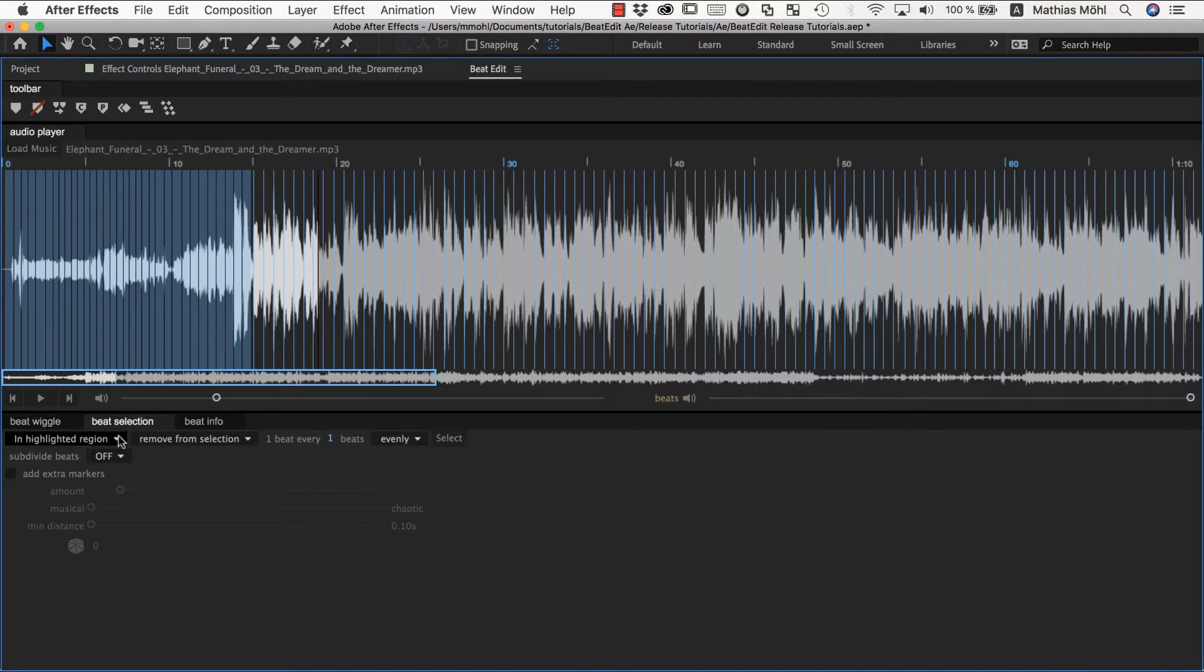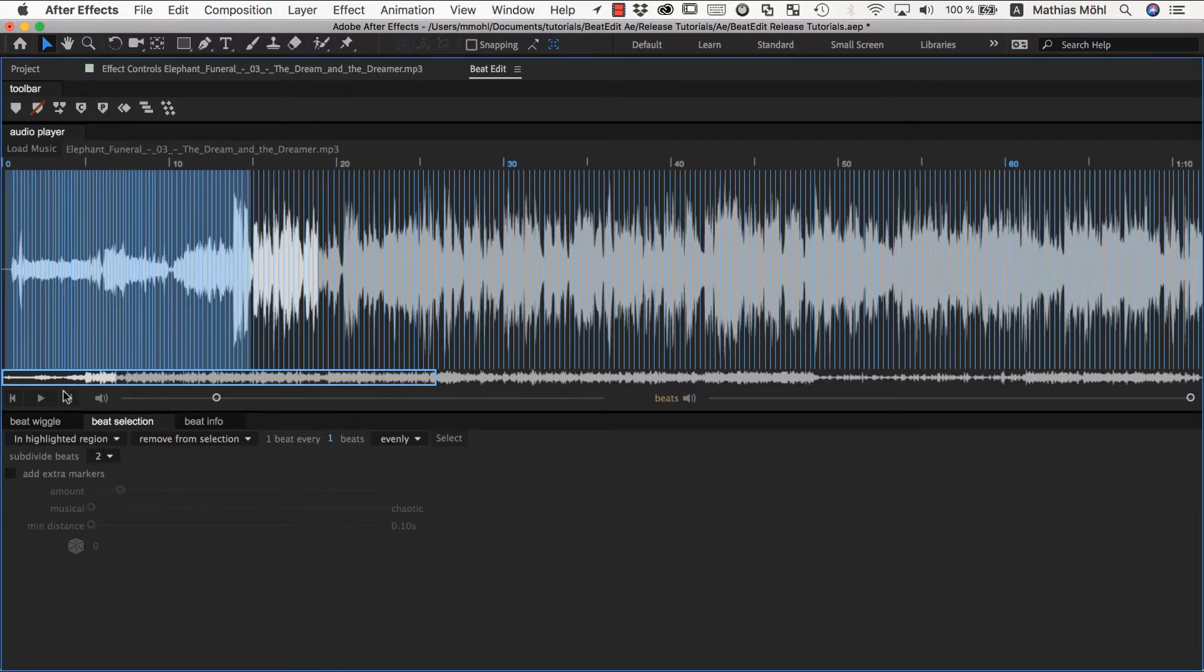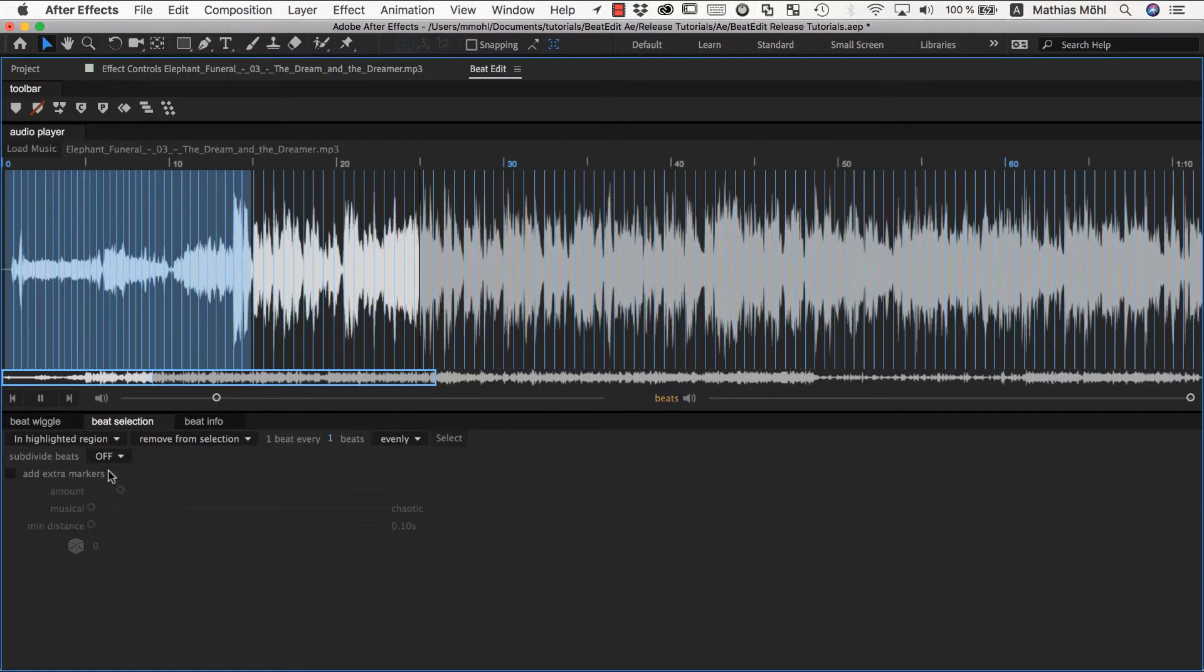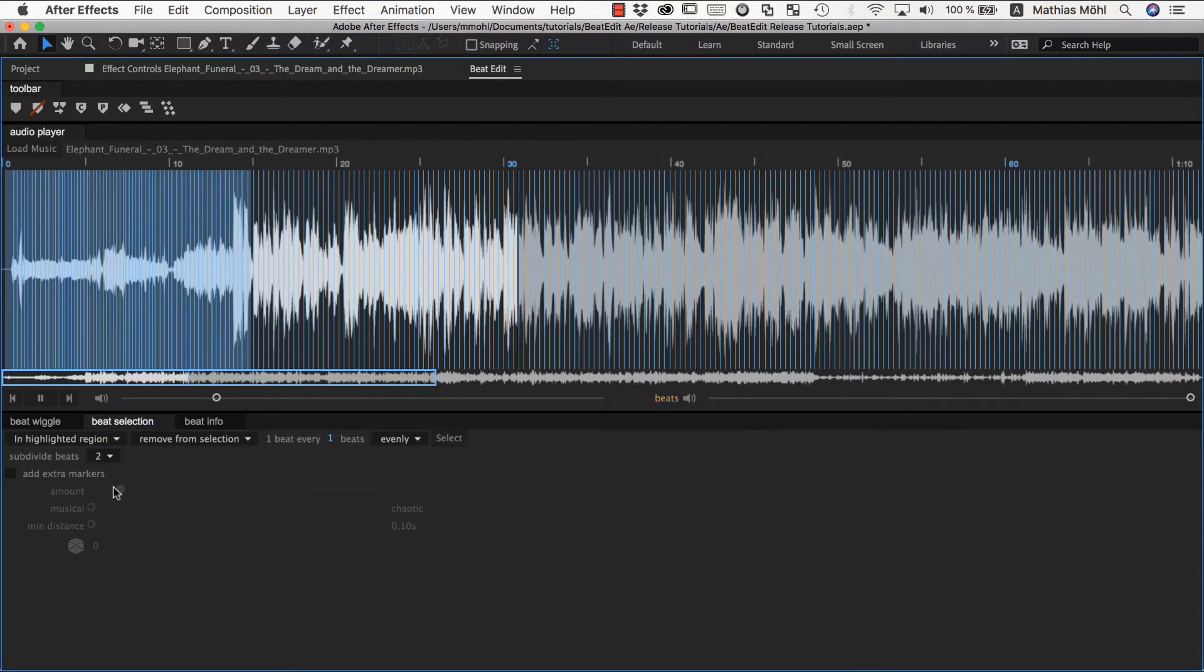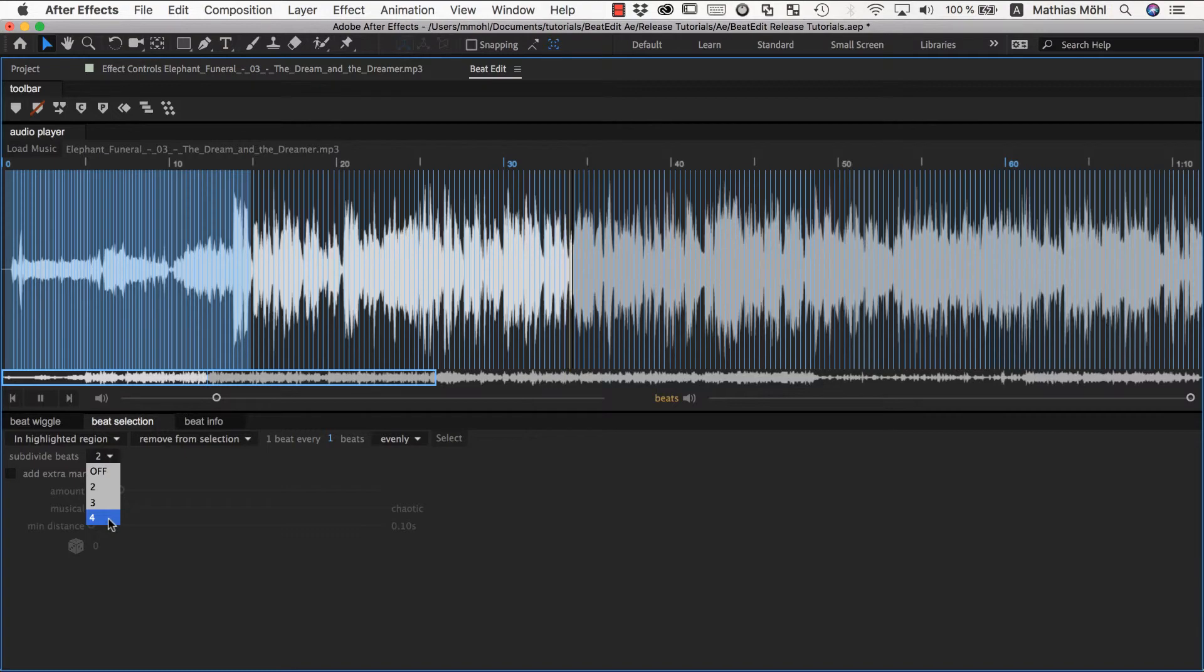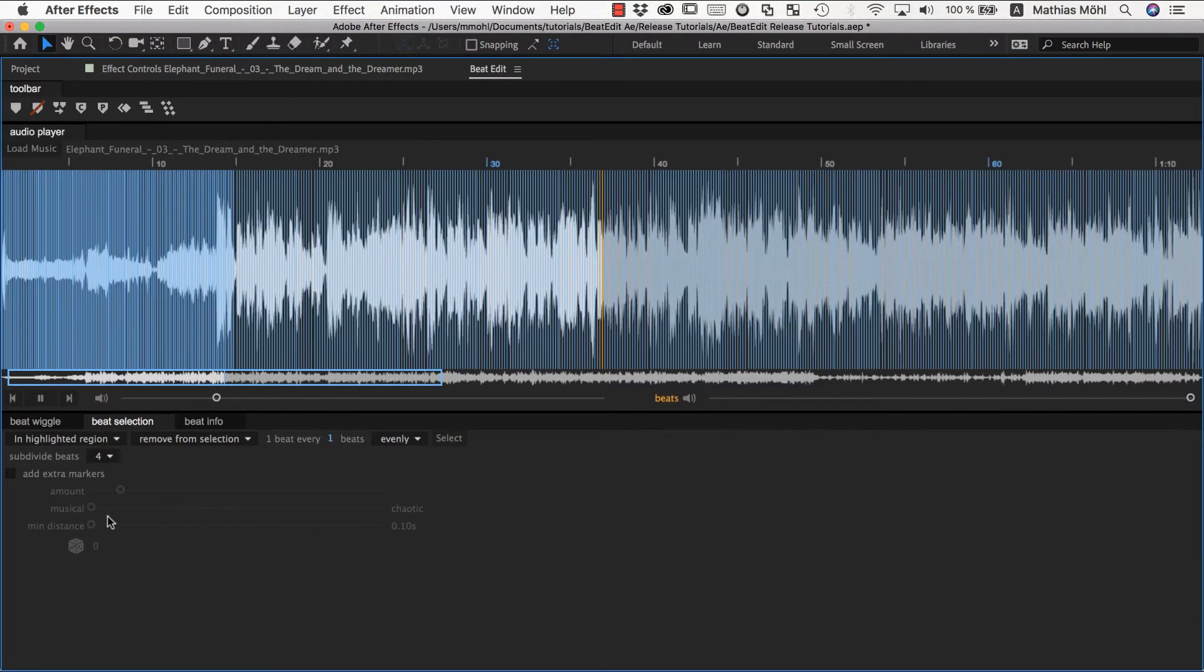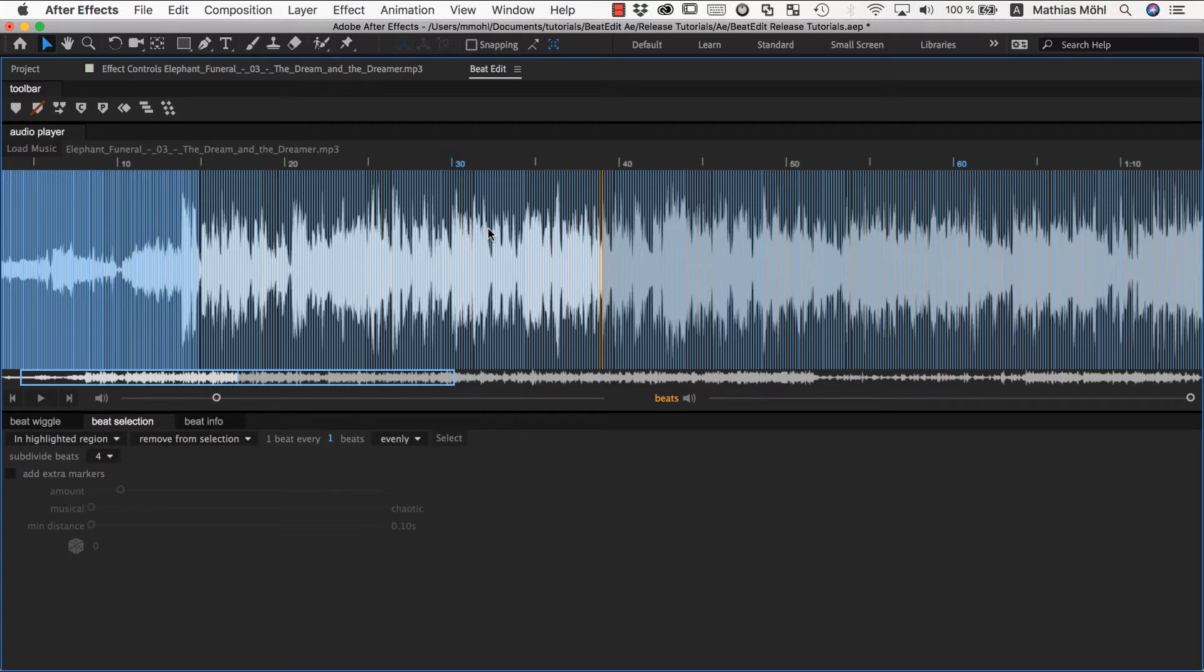That's beat selection and one last thing I want to show you is the subdivision feature which allows you to say I want to have more peaks here or more clicks which you can say two and now here without you can even go crazy and say four which gives you plenty of peaks.